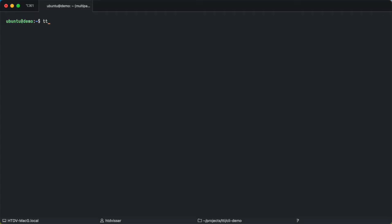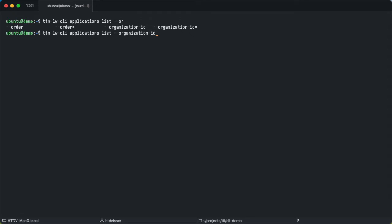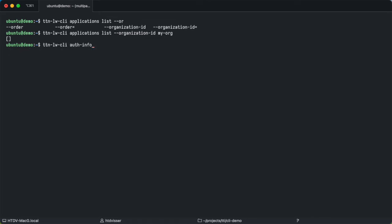Before we move on I wanted to give you a few tips for using the CLI effectively. First of all is use the auto completion and the suggestions that the CLI gives you. So whenever you type TTN LW CLI applications list and then start typing something you can press tab, and it will show you the possible things. In my case I want to select the organization ID. And it will also complete that. Another thing when you use the CLI it is very useful to combine that with the jq tool that we installed. So let's take a look again at that auth info command. We can pipe that into jq. We can use jq to select a field that is in this object.